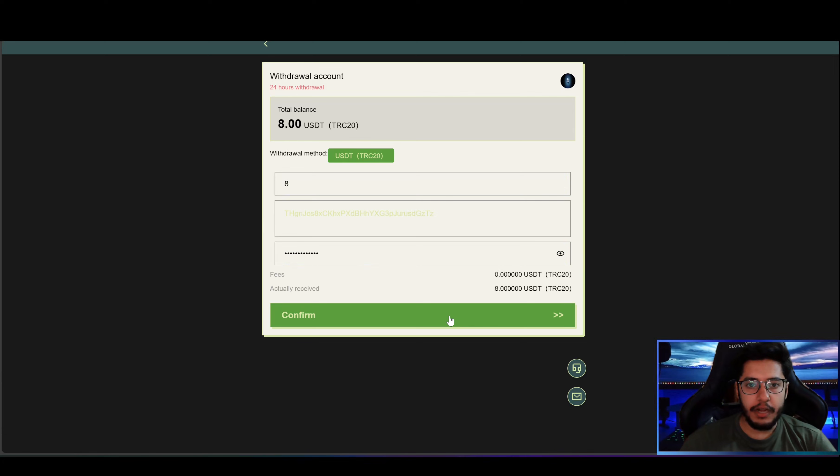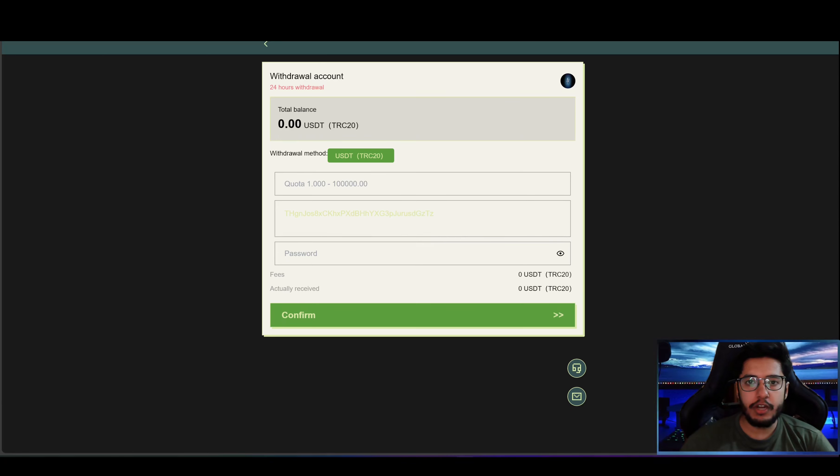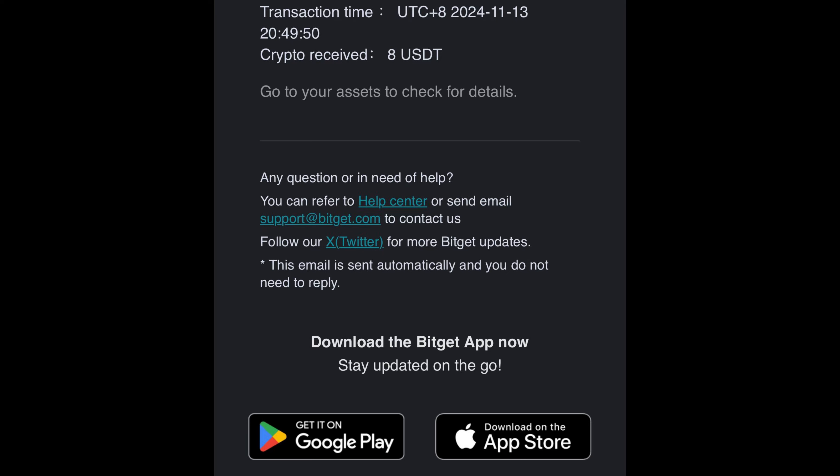Here after providing all the details I will click on confirm button and here you can see the withdrawal is successful. So now let's wait and check whether the withdrawal arrives into the BitKeep account or not. And here you can see I received the email from BitKeep which confirms the deposit.